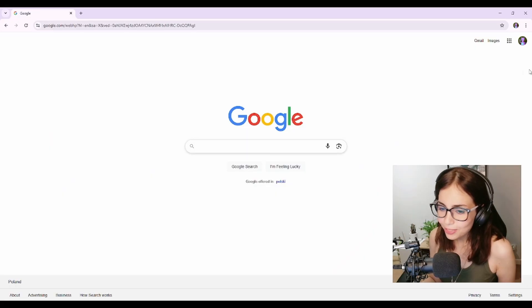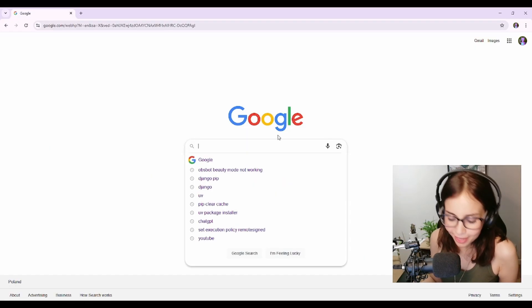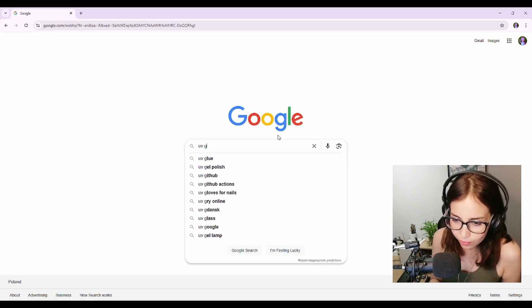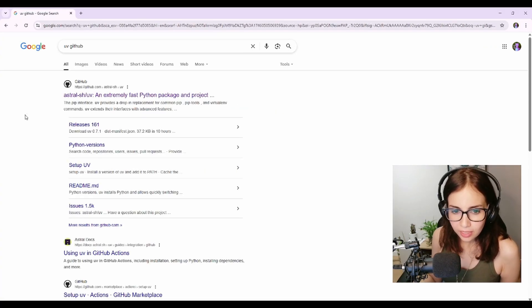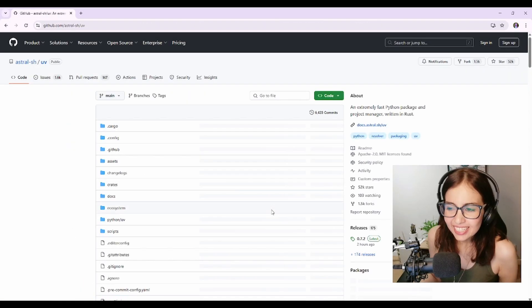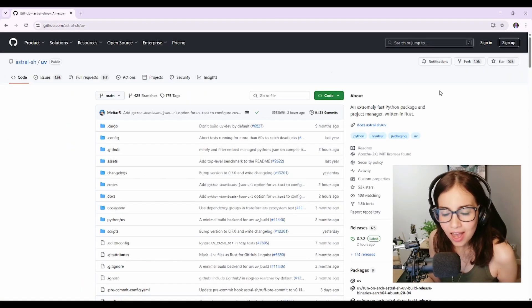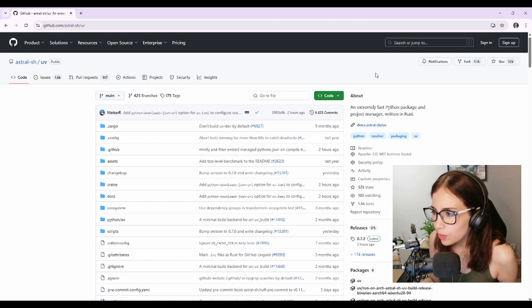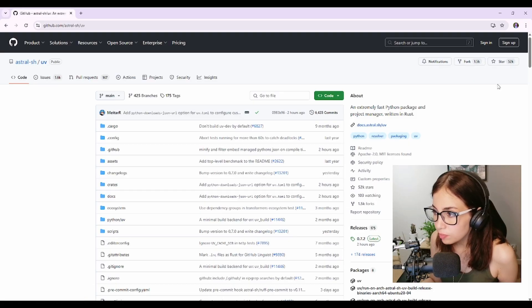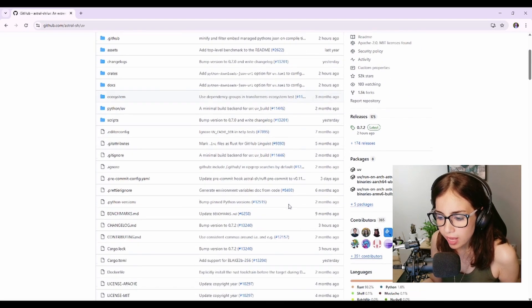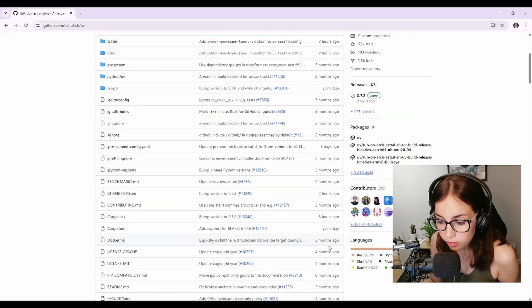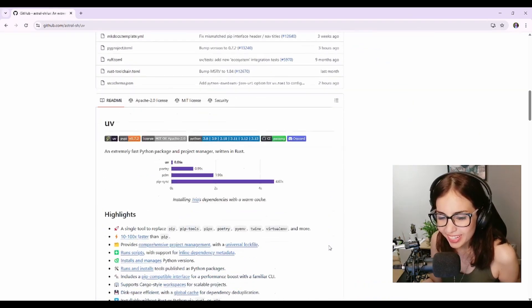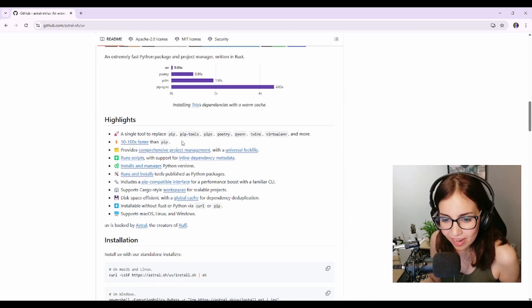All righty, so first of all let's find uv on GitHub. Okay, so that's the uv repo. As you can see it's popular, it has about 52,000 stars which is impressive and it seems to be updated regularly which is cool as well.